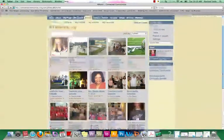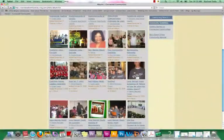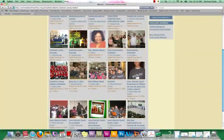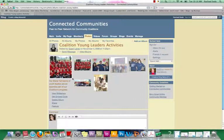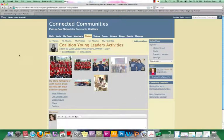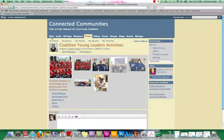Maybe you're looking for youth photos, and you'll see right here there's Coalition Young Leaders Activities. So you can see what other coalitions are doing with their youth. And it also shows who posted it, so maybe if you want to connect with that person, you're able to do that as well.